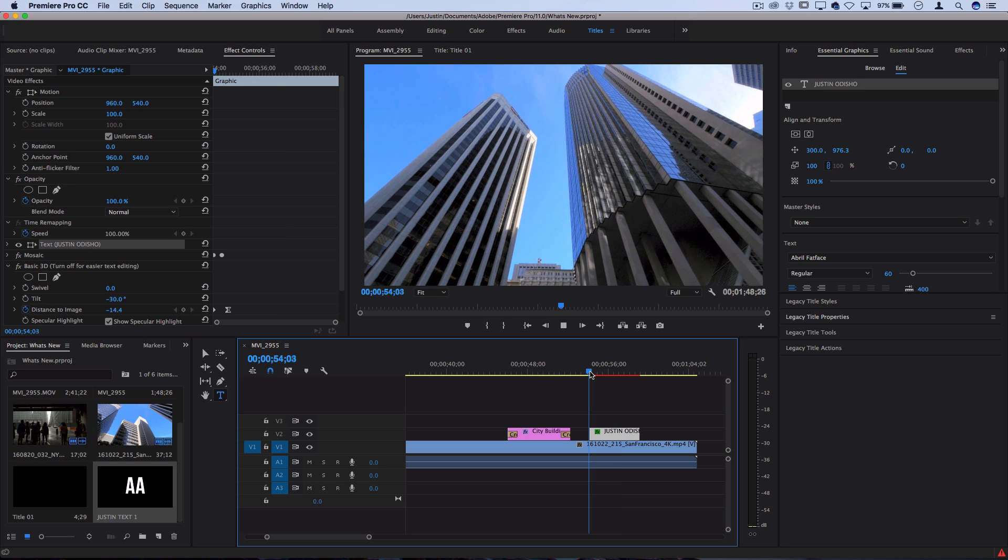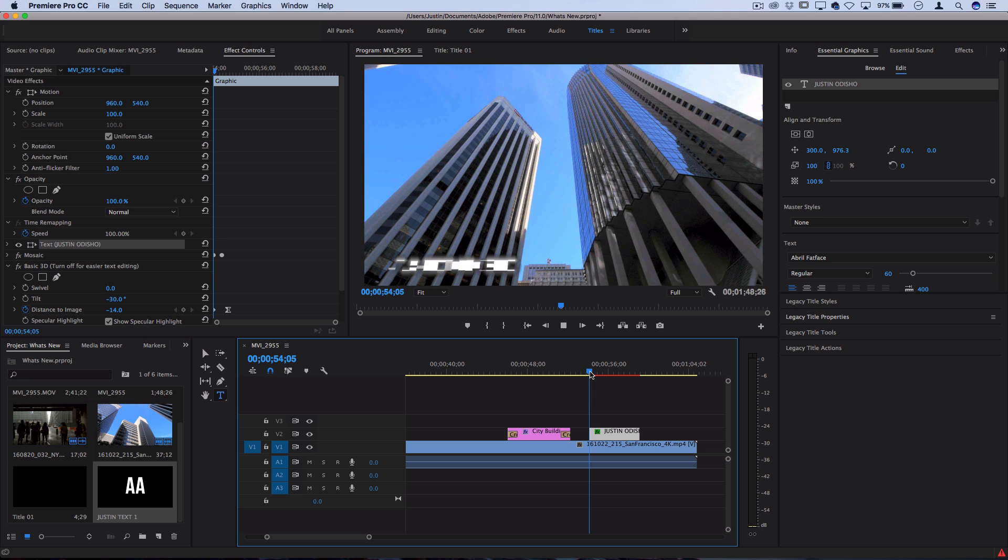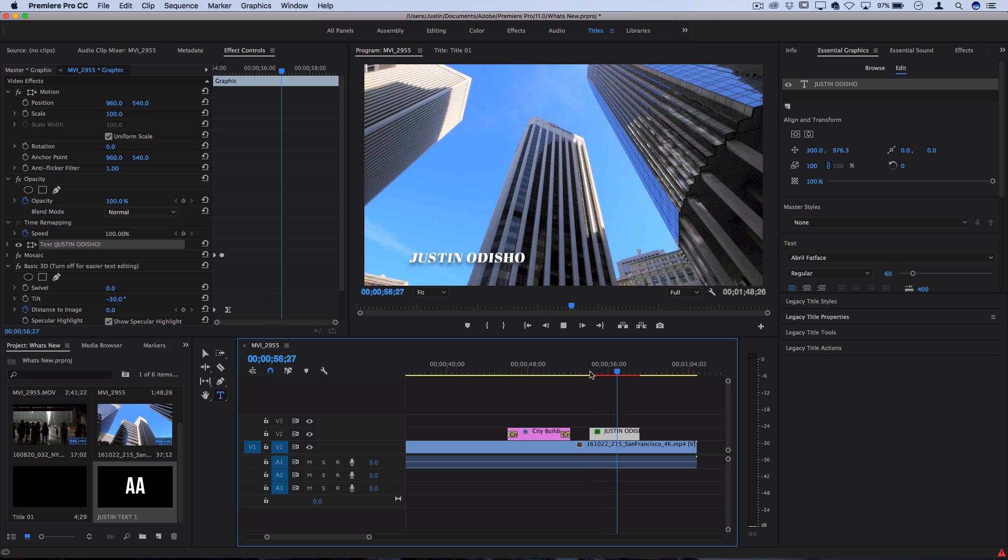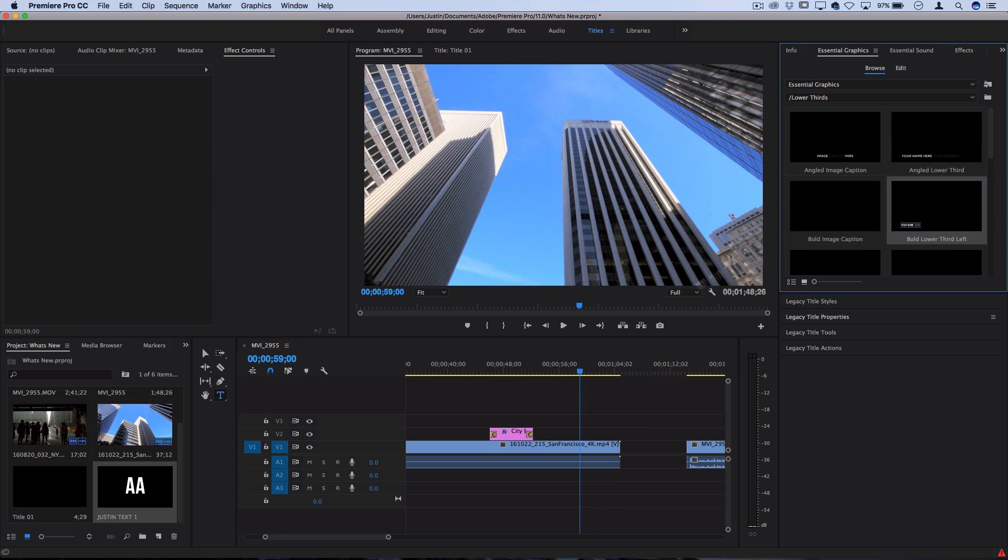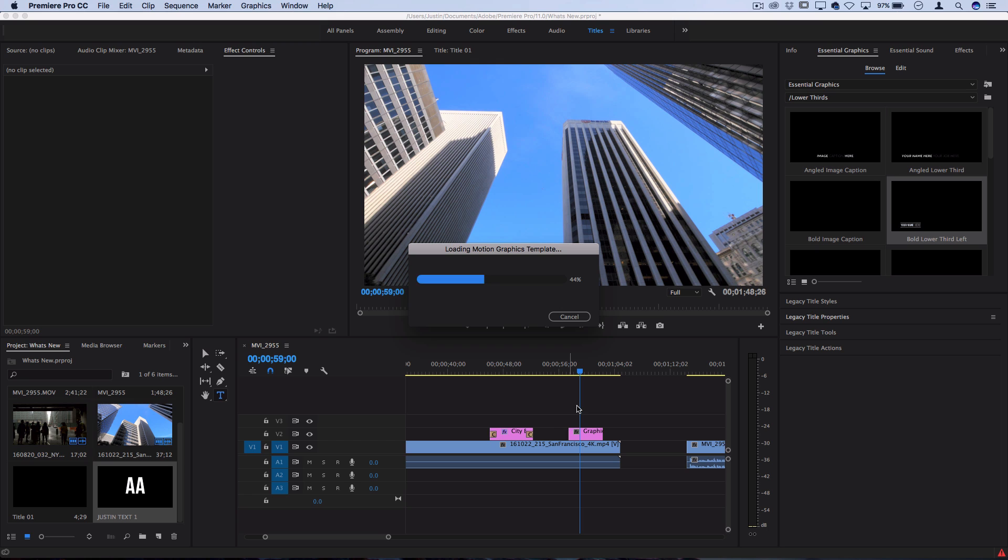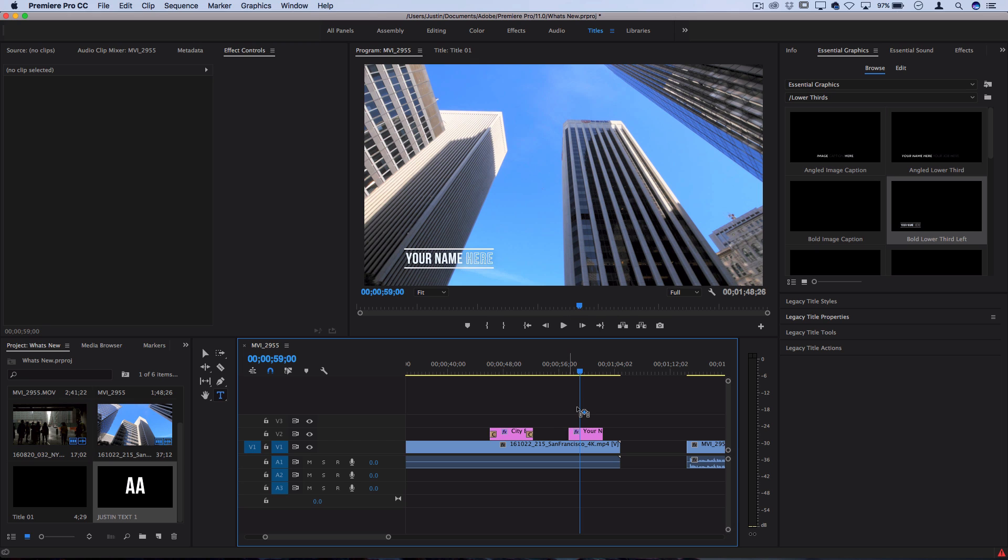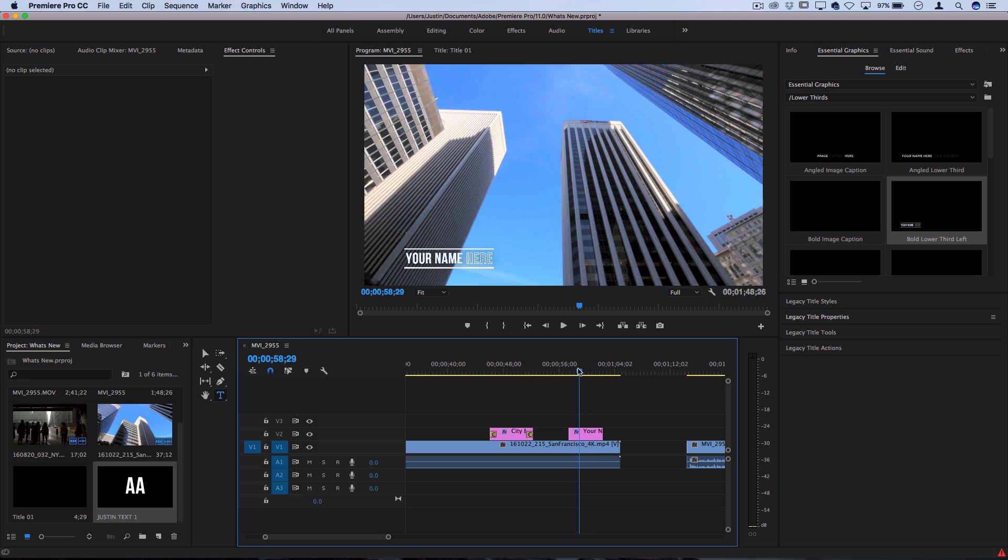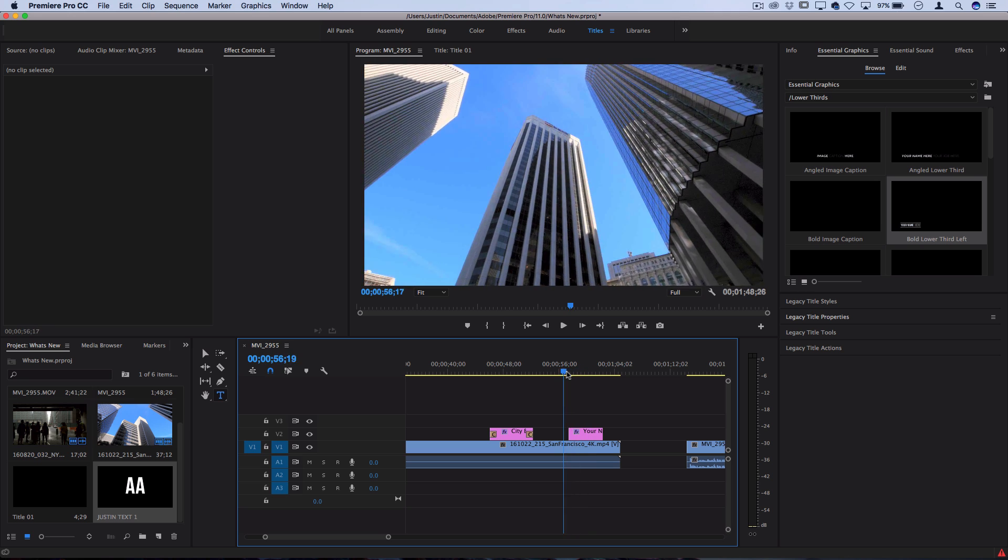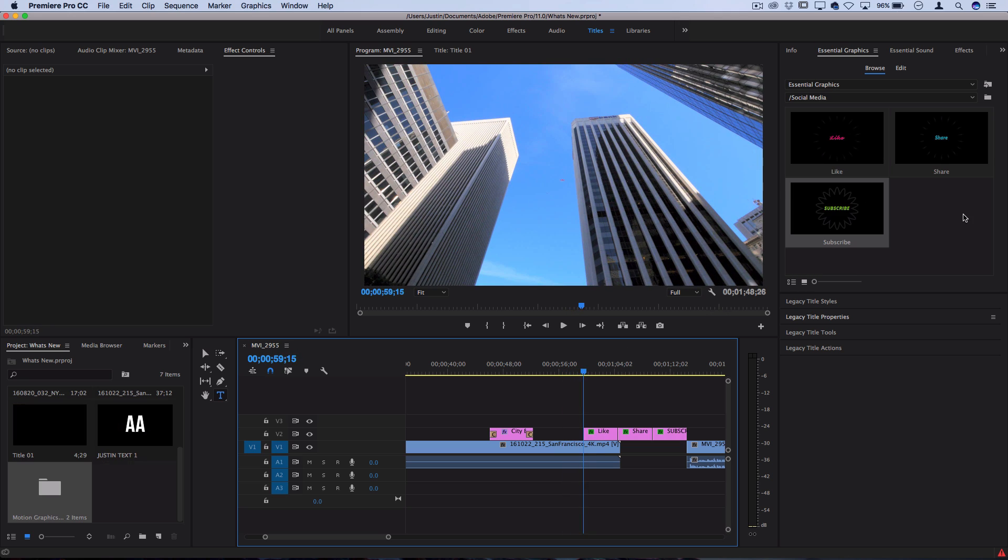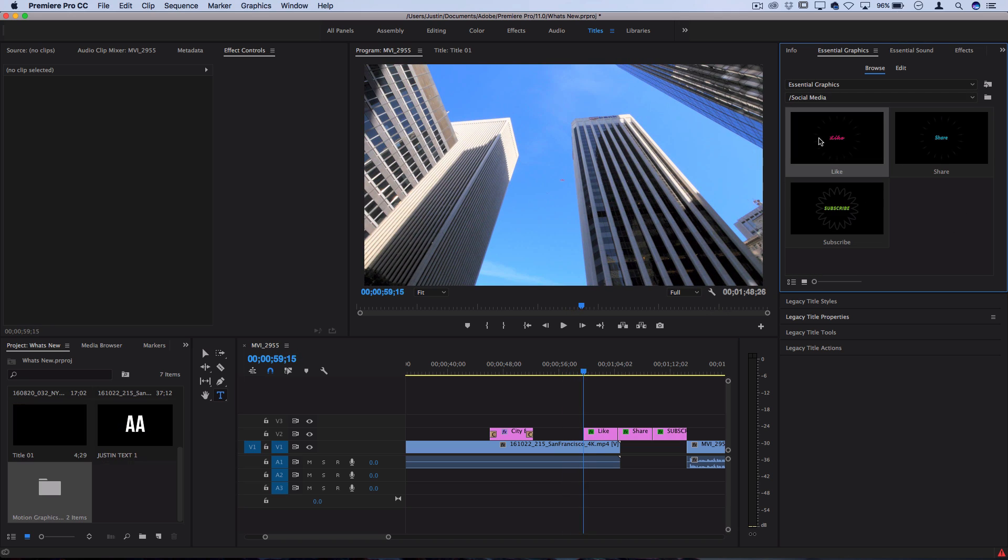There's some pretty cool ones here that if you don't want to build your lower third from scratch, which I do have tutorials on, you can just plug in your name and they'll animate for you with these templates.